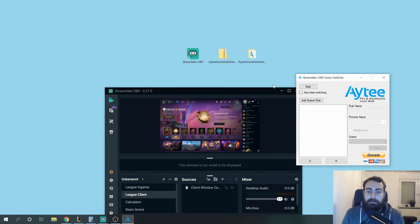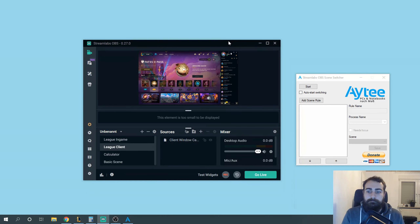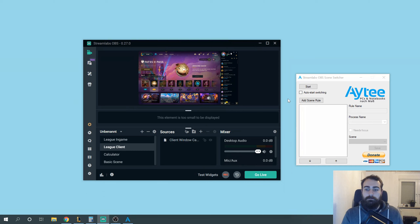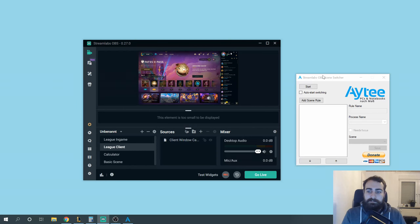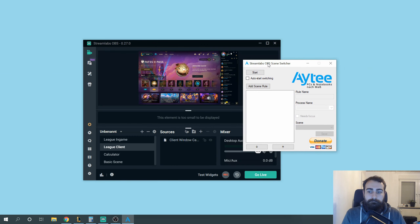So it looks like that. Now we want to add our scenes to this tool. I click on 'Add Scene Rule'.